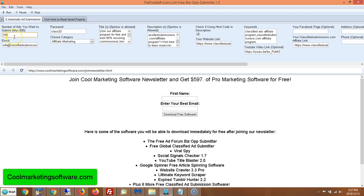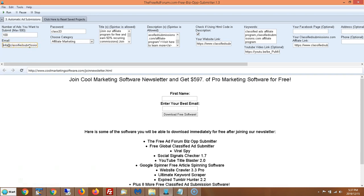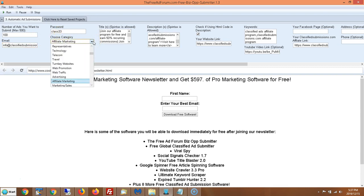So how do you use it? The first thing you do is come here and put in the number of ads you want to submit — max is 500. Then put the email address you used to sign up for an account on freeadforum.com, put your password, and choose your category. You've got all these categories available.